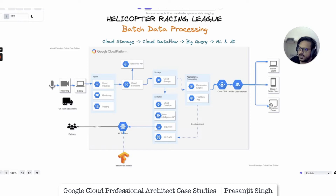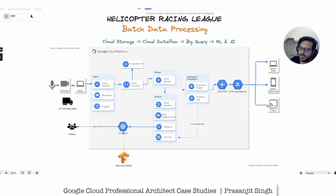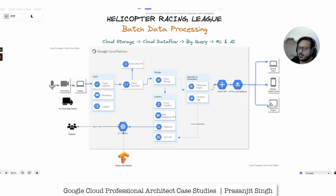Apart from reading the case study from the official Google documents, you will need to visualize that case study and build the solution around it using the various moving parts or resources from Google Cloud Platform. I'll try to help you visualize what this case study solution would look like. So what is the Helicopter Racing League case study? It is a fictitious gaming league used as a case study.